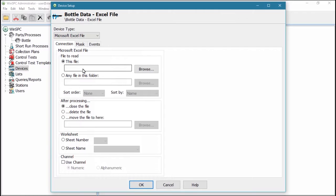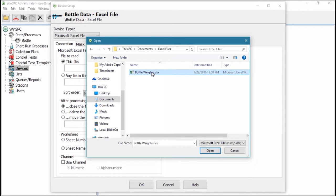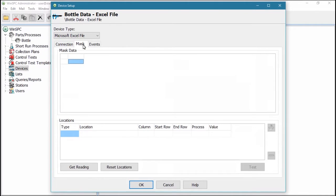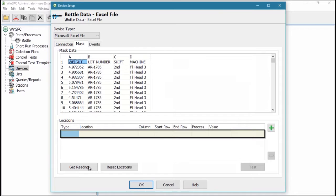In the case of the Excel device, this typically involves browsing to and selecting the Excel file, clicking the Mask tab, getting readings from the Excel file, and configuring a location, which details where in the file the values to be captured will be found.